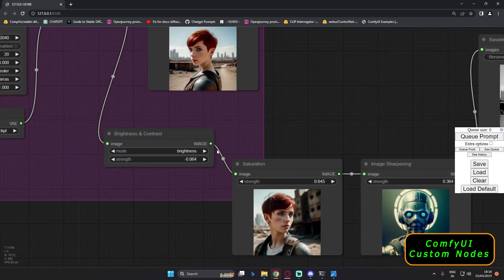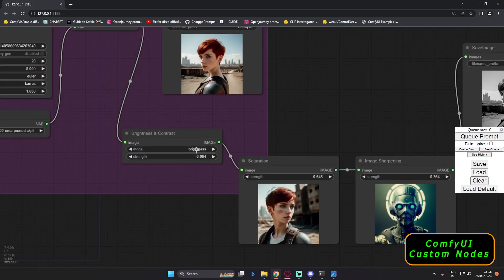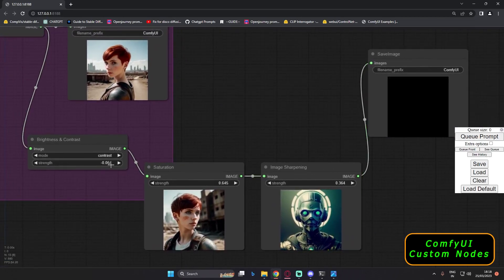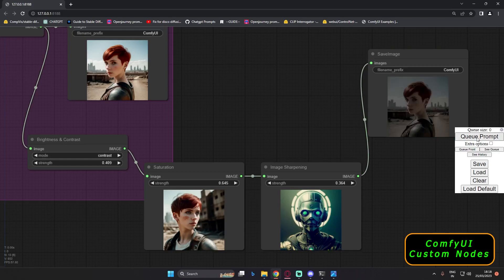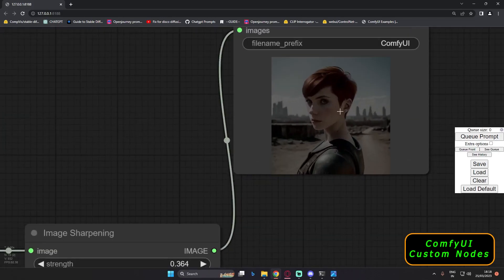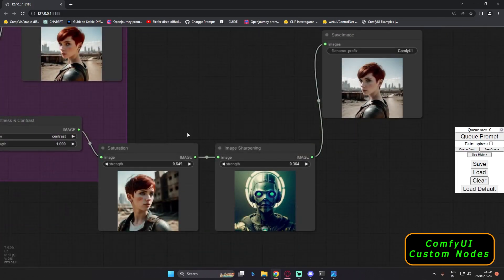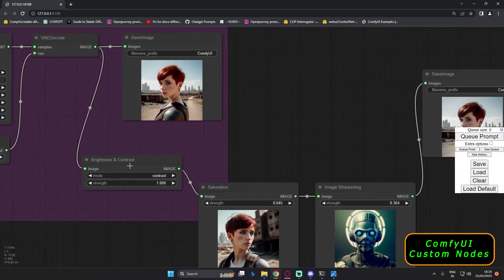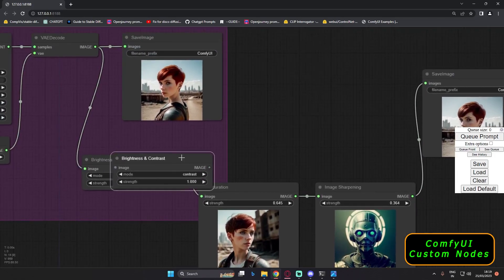If you want contrast as well — we were using brightness. Now we will change it to contrast and let's see what result we get. On minus 0.064 contrast we are not getting much result. If we go on to increasing to 0.4 and see — this is the result on 0.4 contrast. So that's how you can change it. And if you want brightness and contrast both, you can clone this as well.